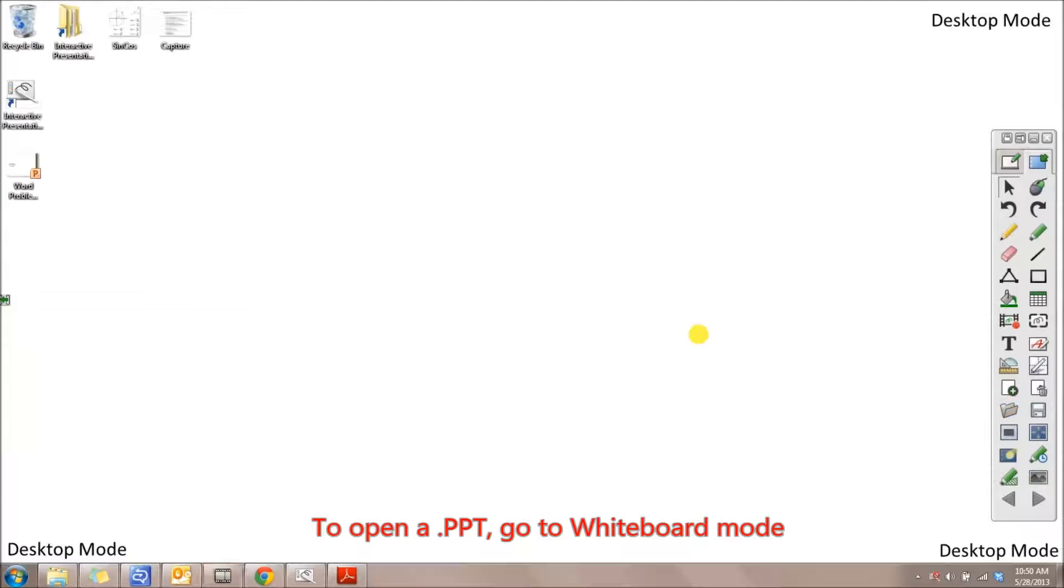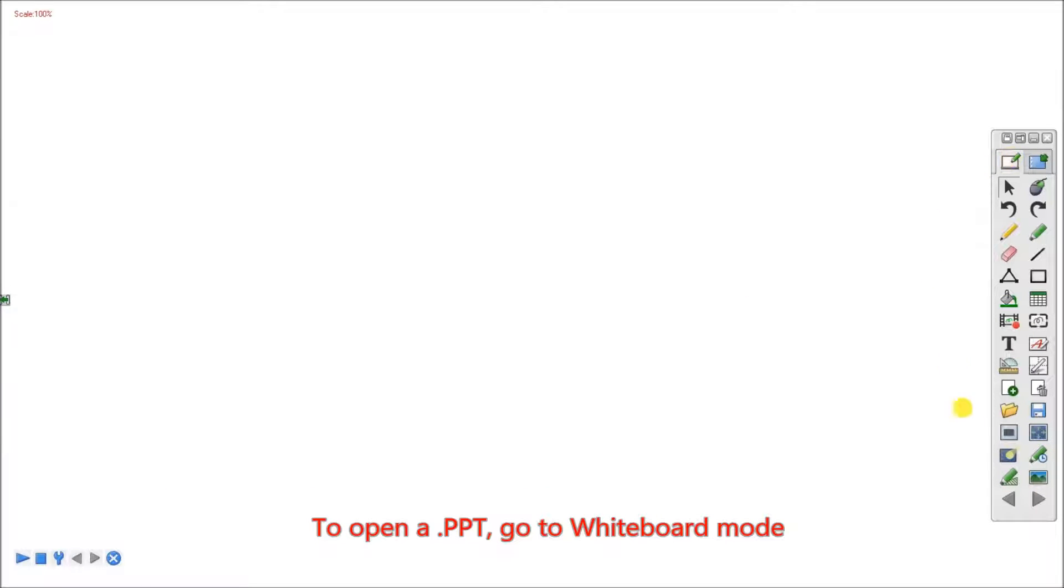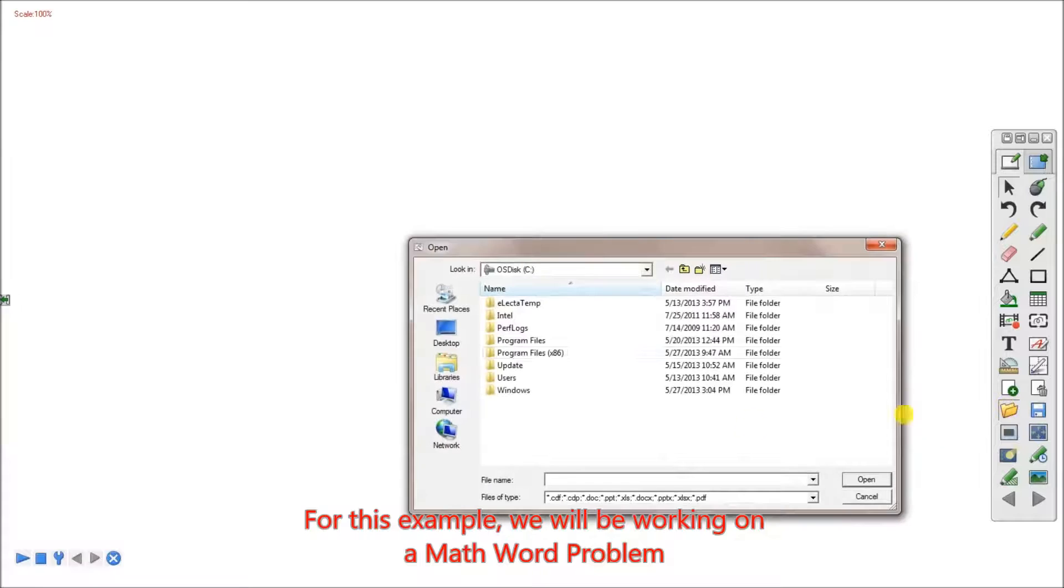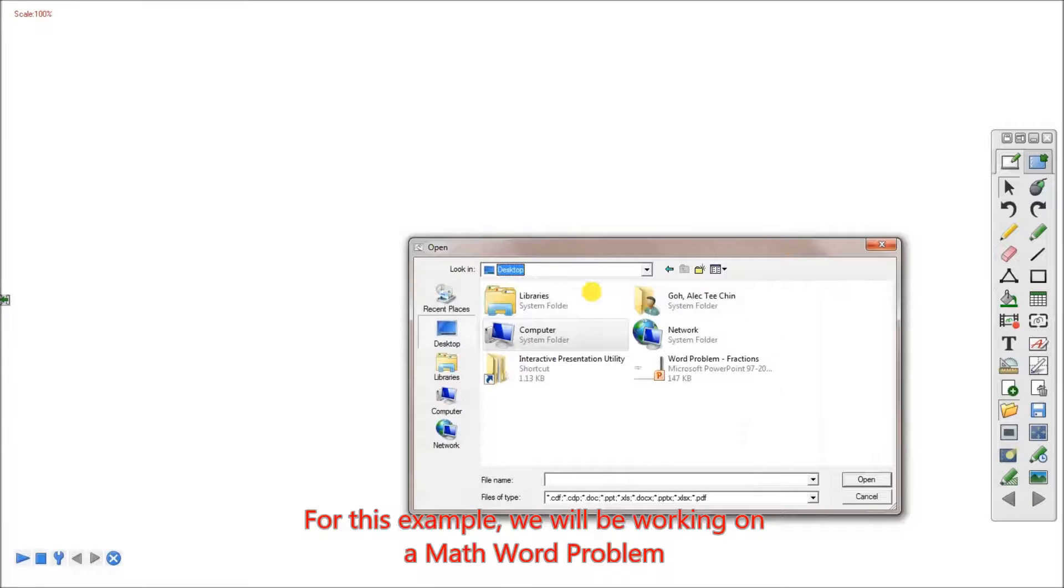To open PowerPoints, first go to the plywood board. For this example, we will be working on a math word problem.